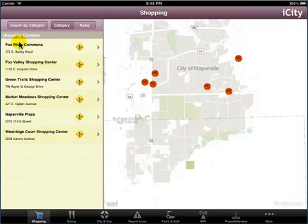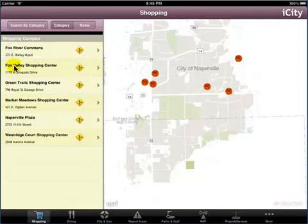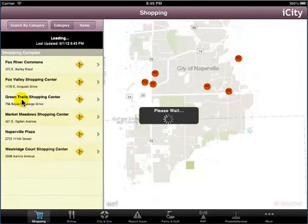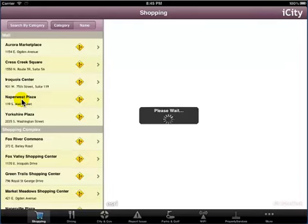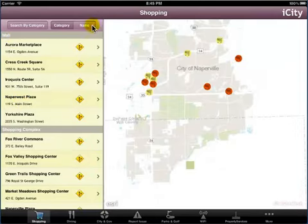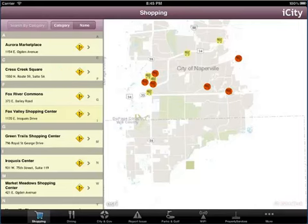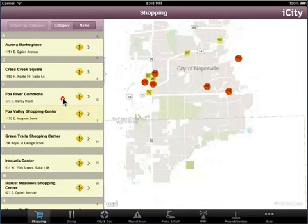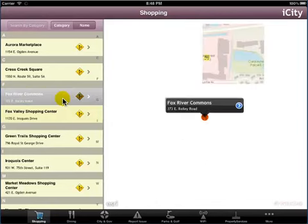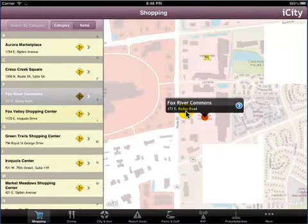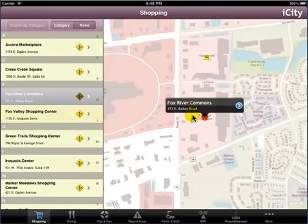The application refreshes to display the list of the selected category. To display all categories, you can select from the Search by Category panel, or slide down the location panel, and the application refreshes to display all locations. Tap Name to sort the locations by name. The list of locations appears sorted in ascending order. To view the details of a location, tap the desired location, and the map appears displaying a callout with the name and address of the selected location.